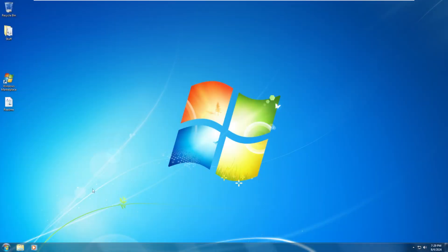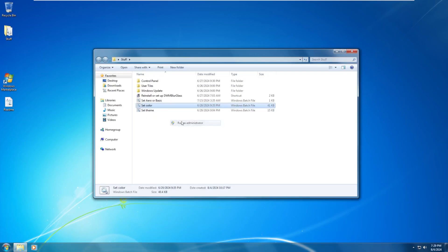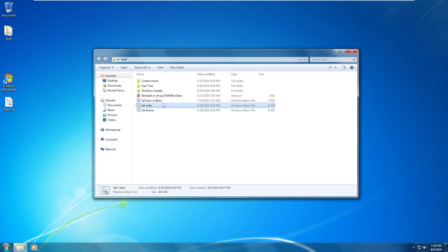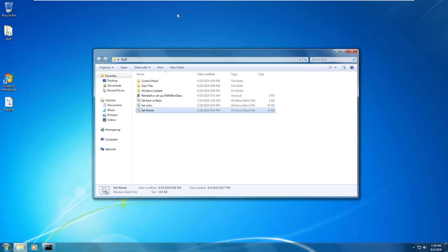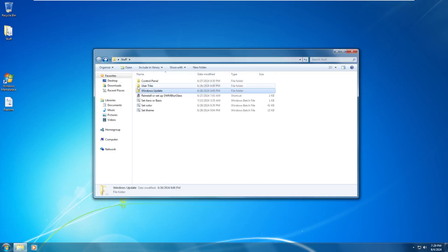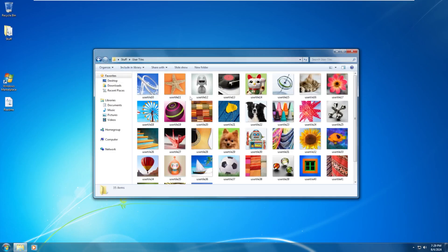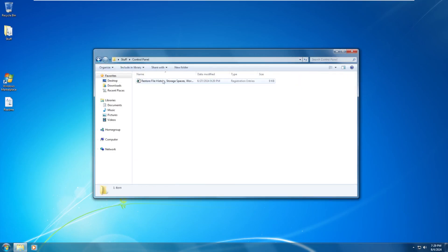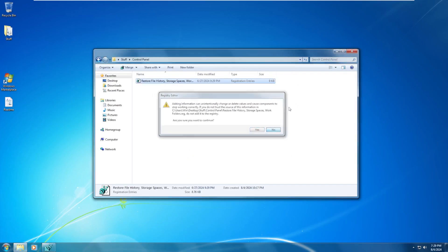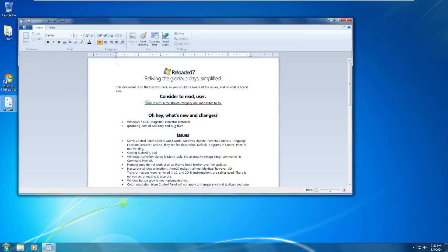So first glance, wow, this looks a lot like Windows 7. Let's look at what's on the desktop. We'll get to the README in a little bit. So this looks like some extra files. We can change aero, basic, change the color, even set the theme. And look, we can change the color just like that. I'm not going to though. Set the theme, all kinds of fun stuff. Windows update, enable it or disable it. Different user icons, and control panel, registry. I'm not going to go ahead and run that. I'm going to ignore that for now. Let's get to the README.